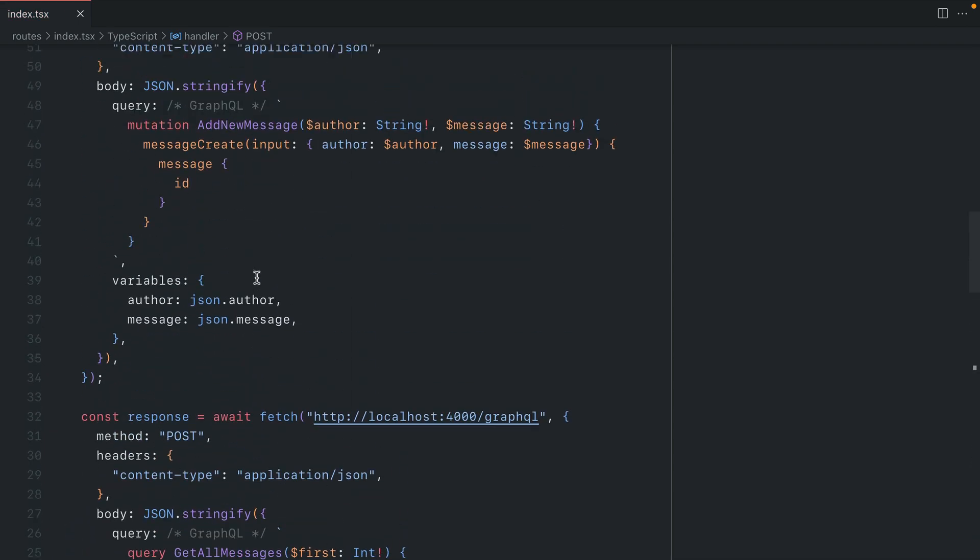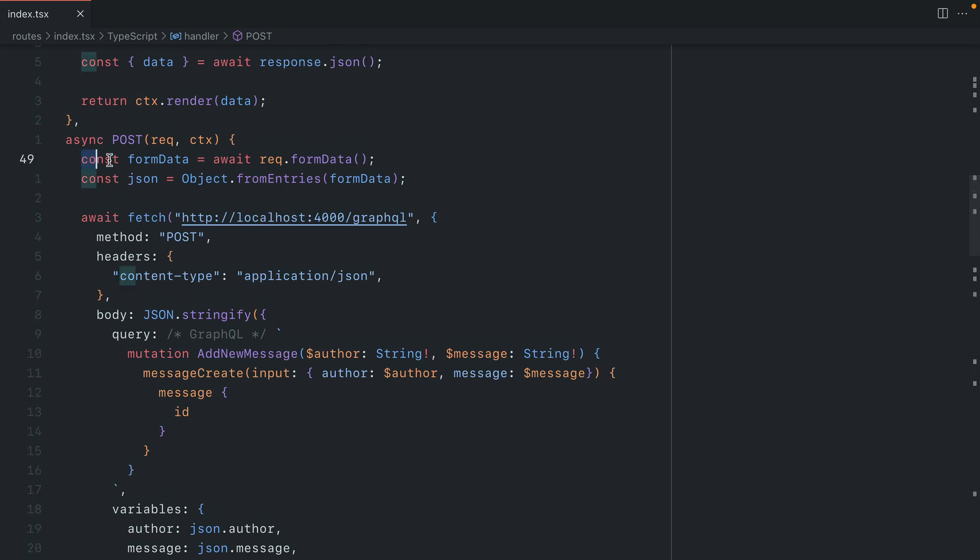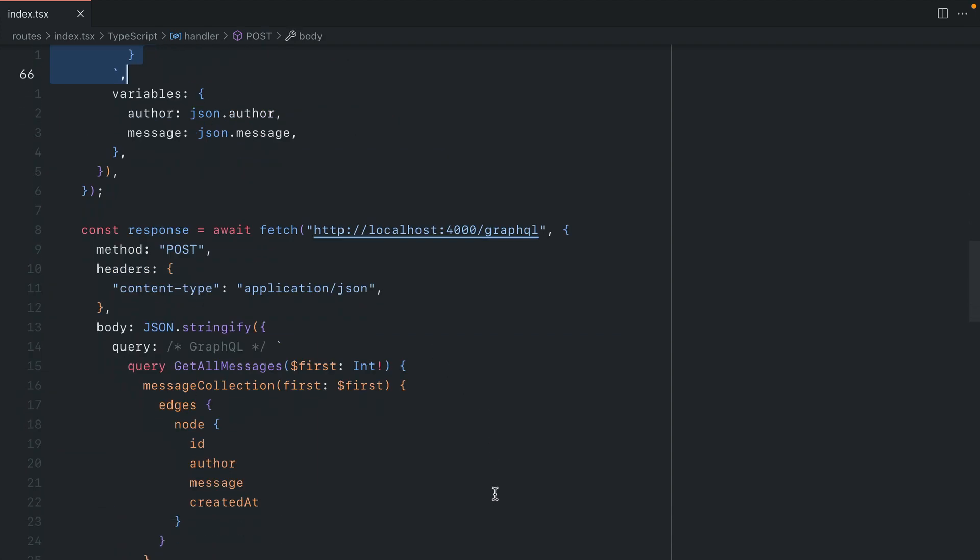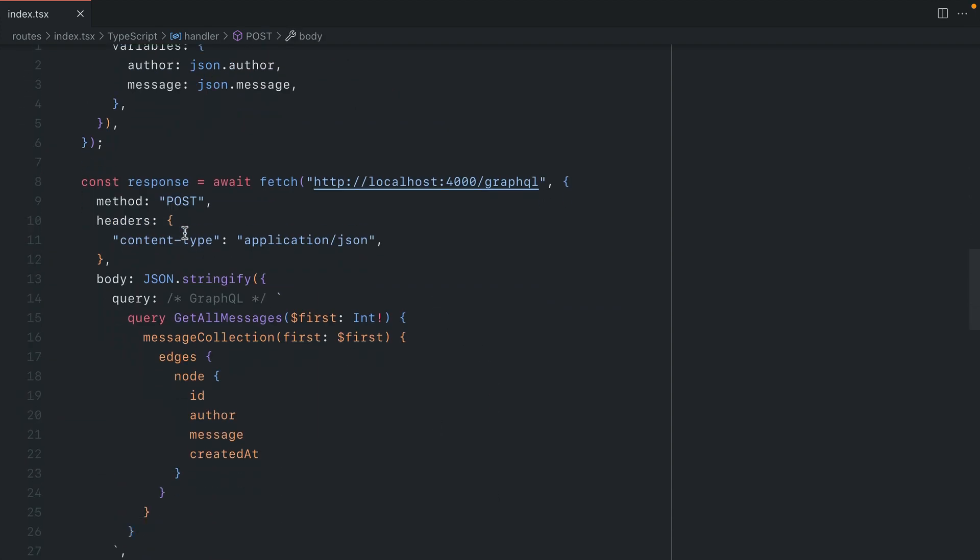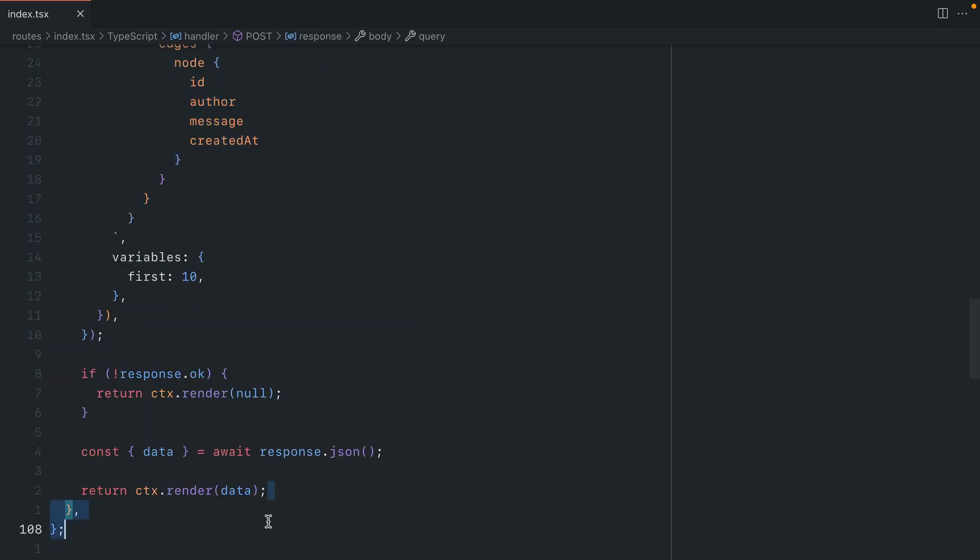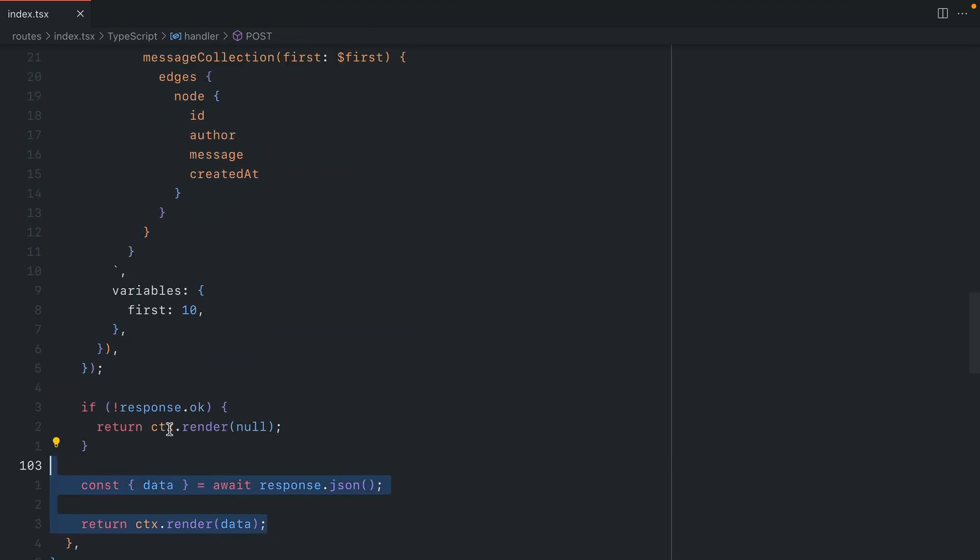So inside of our POST request here, we capture the form data. We transform it as JSON. We then make a request to our backend by passing the variables, author and message. We then make another request back to our backend to get the updated messages. And then we return that data as JSON.